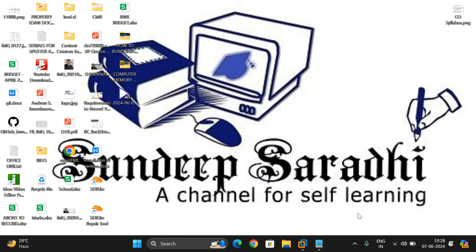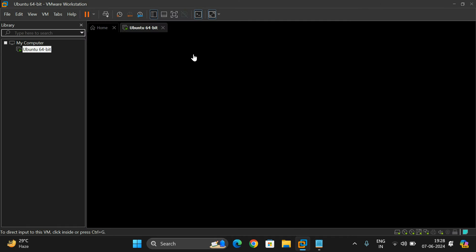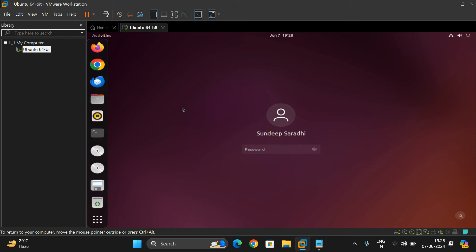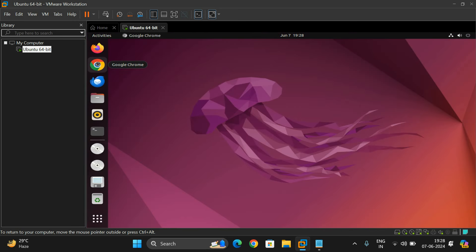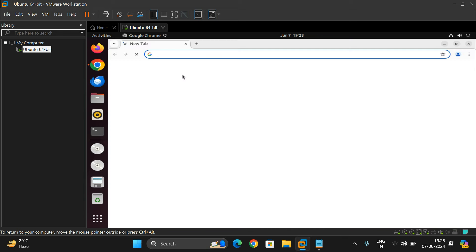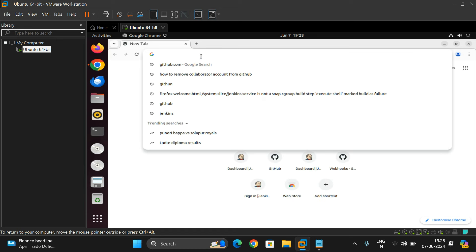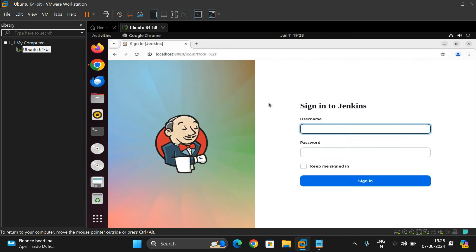I'll use a Google Cloud Linux environment and show you — in Windows the process is similar. First, go to the Jenkins login page. Login to Jenkins at localhost:8080, using the username and password you set during installation and configuration.